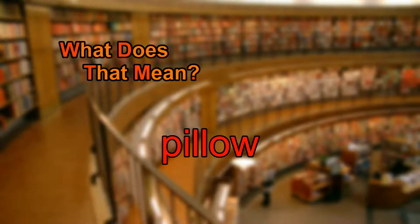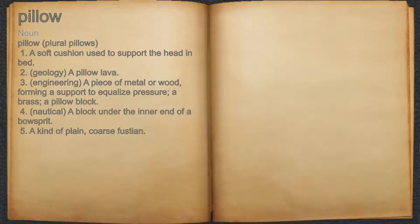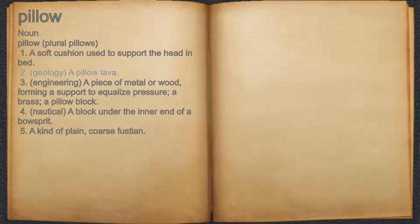What does pillow mean? Pillow. Noun. 1. A soft cushion used to support the head in bed. 2. A pillow lava.